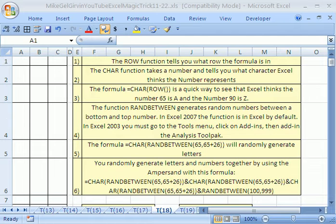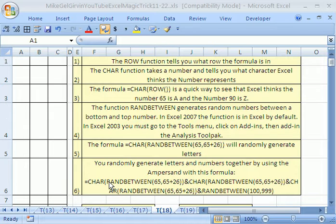Welcome to YouTube Excel magic trick number 18. If you want to follow along in this workbook, click on my channel and then click on my college website and you can download this workbook.